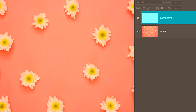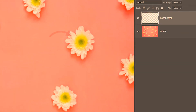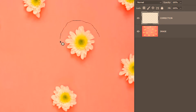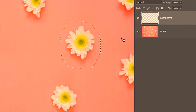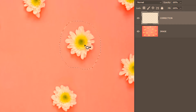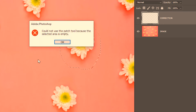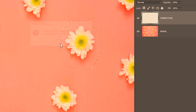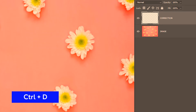I'm going to select the empty layer and try out the patch tool. Let's remove this flower, so I'm going to click and circle around. So far it's fine, but when I try to drag it won't work. It's showing an error, so I'm going to click OK and then deselect.